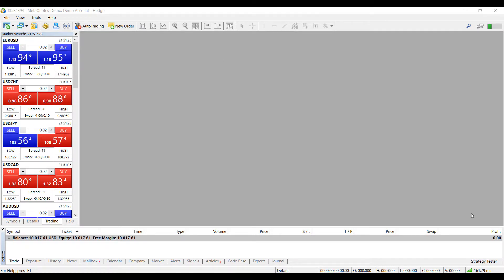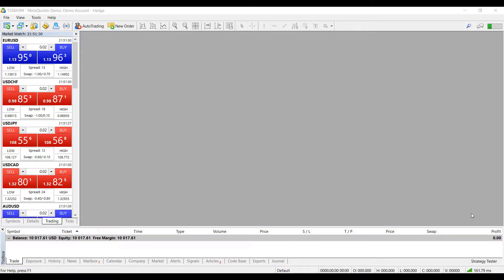Hi, this is Jake from Optimus Forex, and in this video I'll be showing you how to create synthetic and custom symbols on MetaTrader 5.